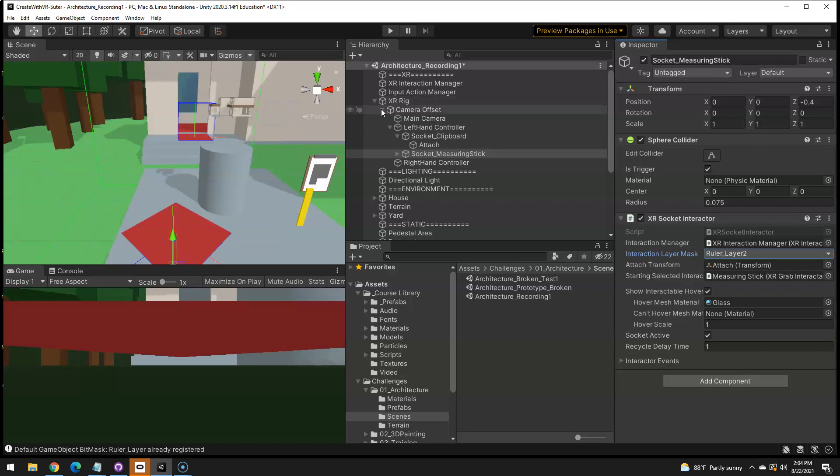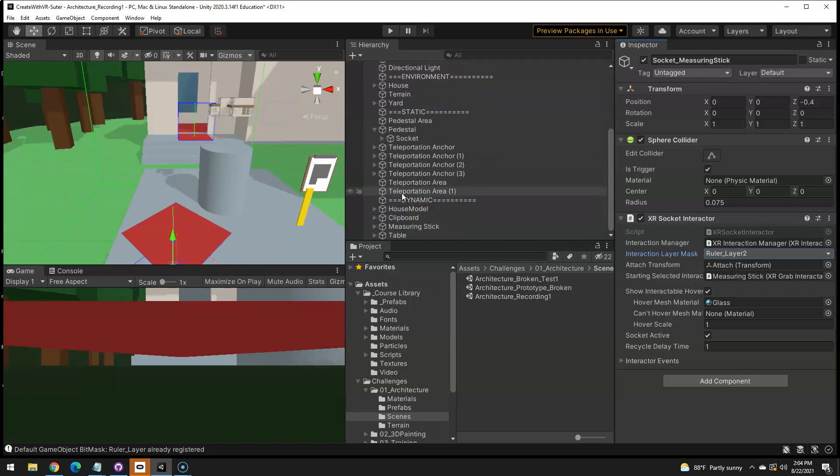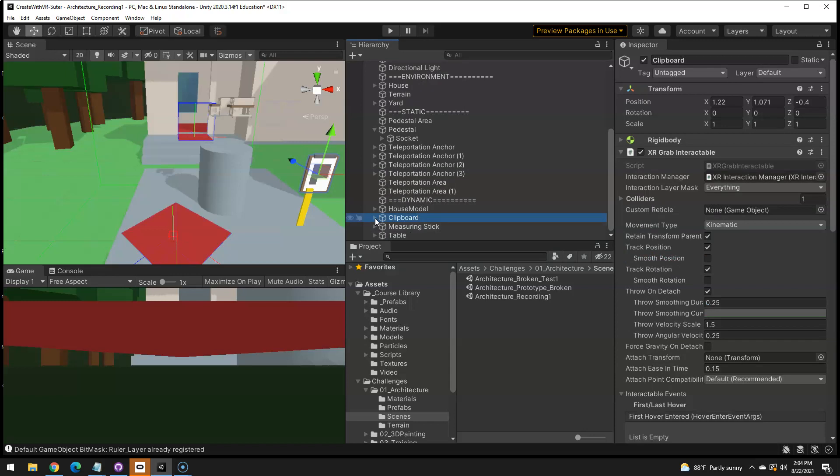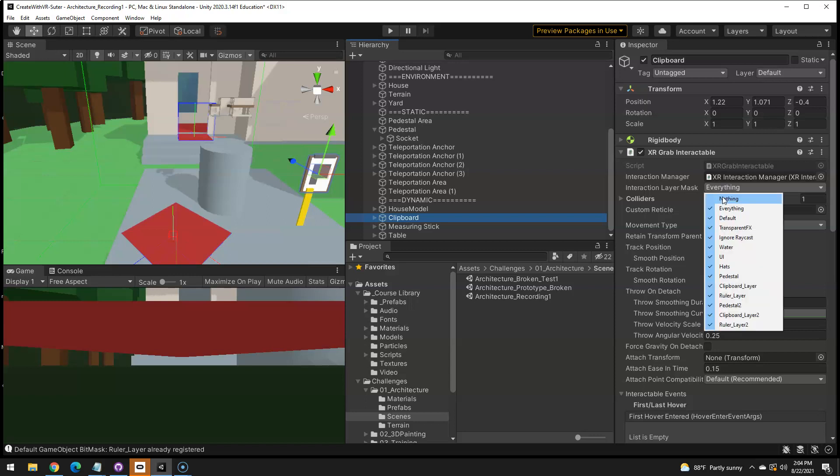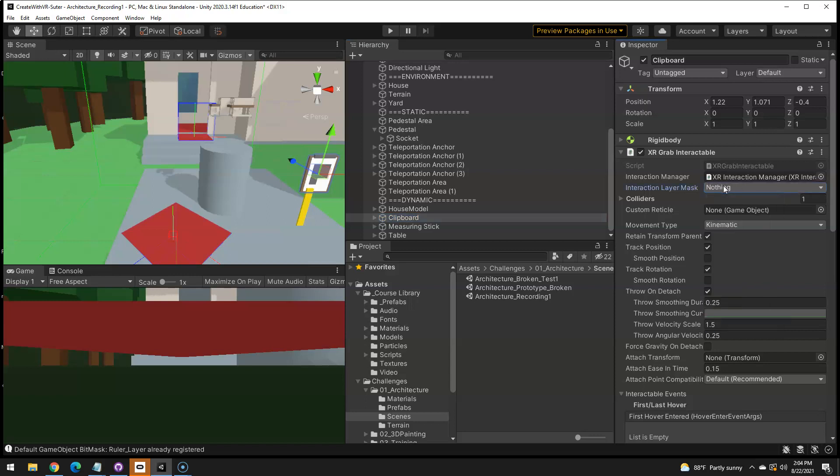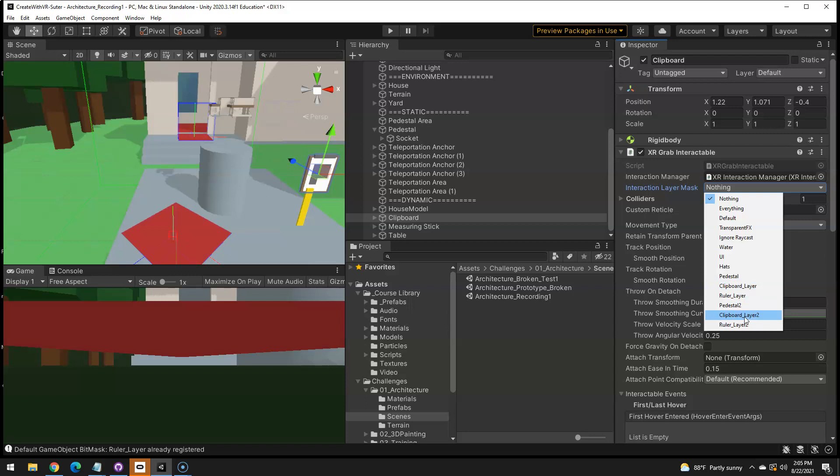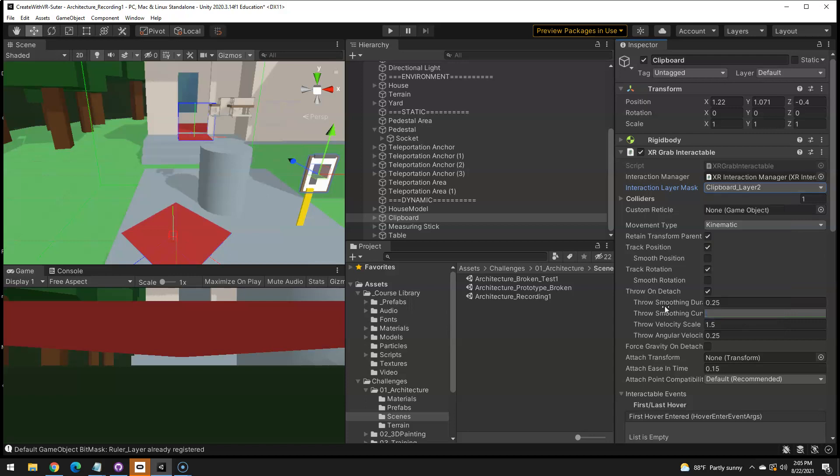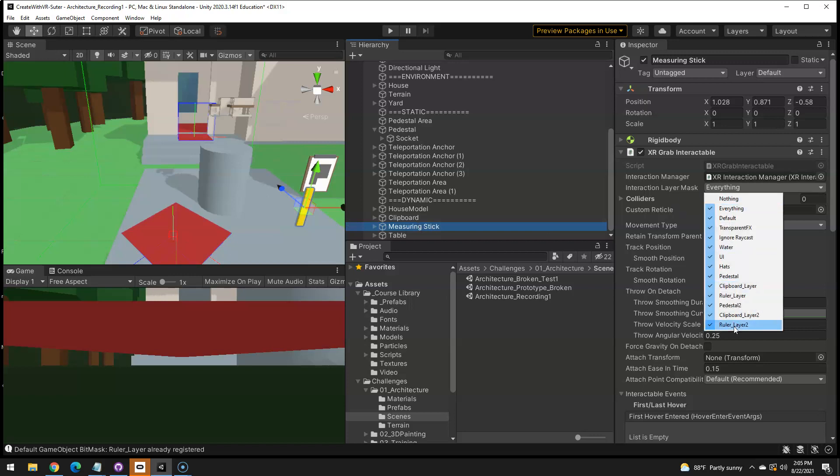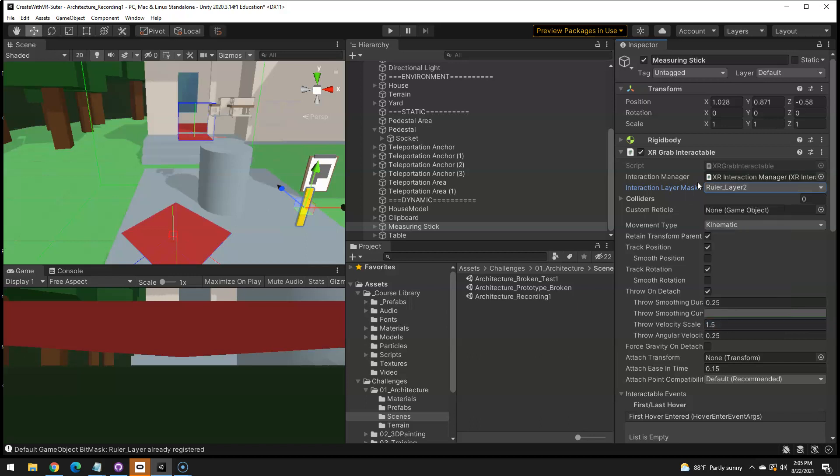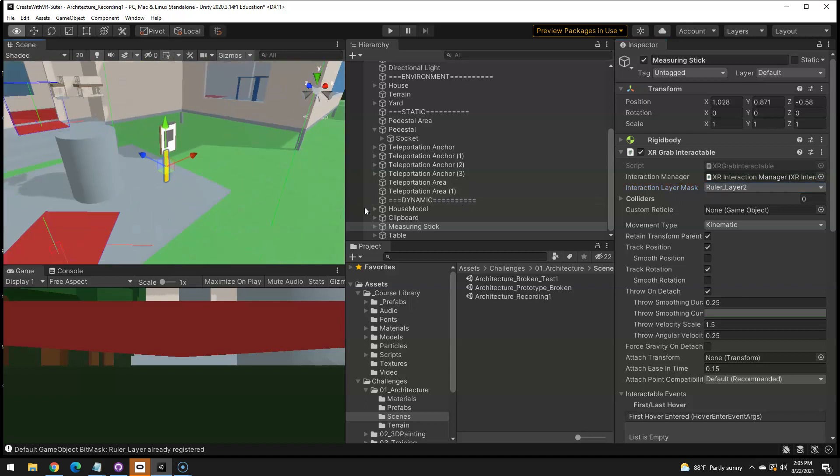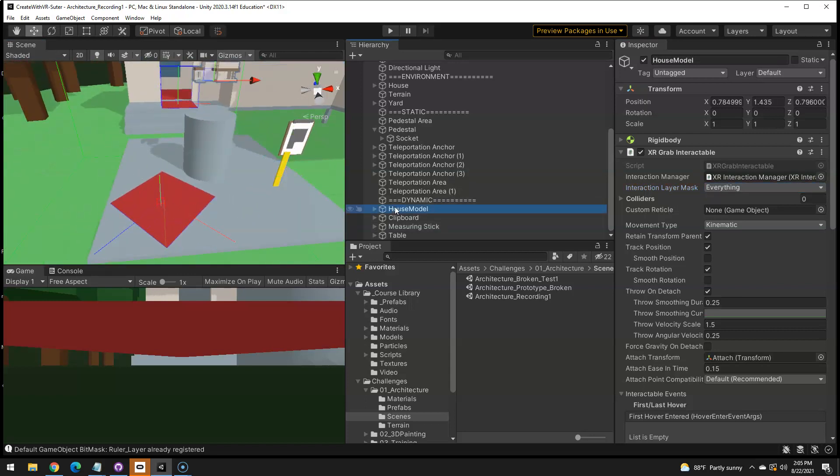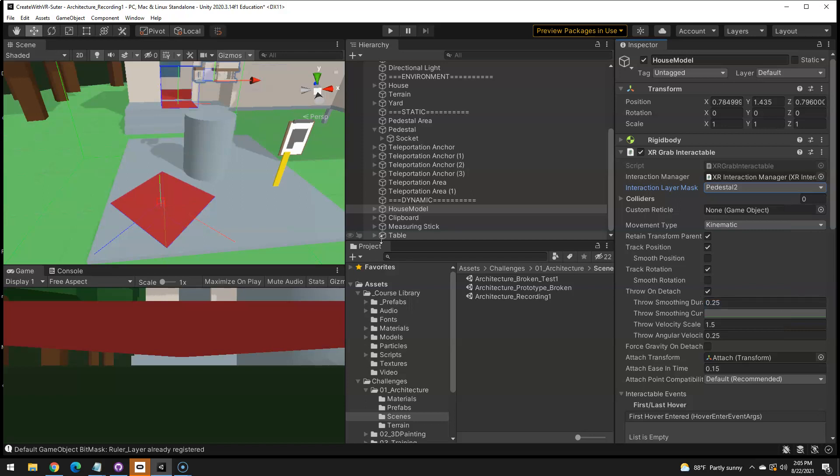And then we have to go to the actual objects themselves, which would be under dynamic. So here's the clipboard and it's interacting with everything, all these socket zones, for instance. And we don't want that. This is the clipboard. So we only want to interact with things on the clipboard layer, which is that socket we did earlier. The measuring stick also should only interact with things that match that layer. Set it to nothing. Then set it to ruler and the house should only be interacting with the pedestal layer. So we set all three objects to that layer mask and all three sockets to that layer mask.